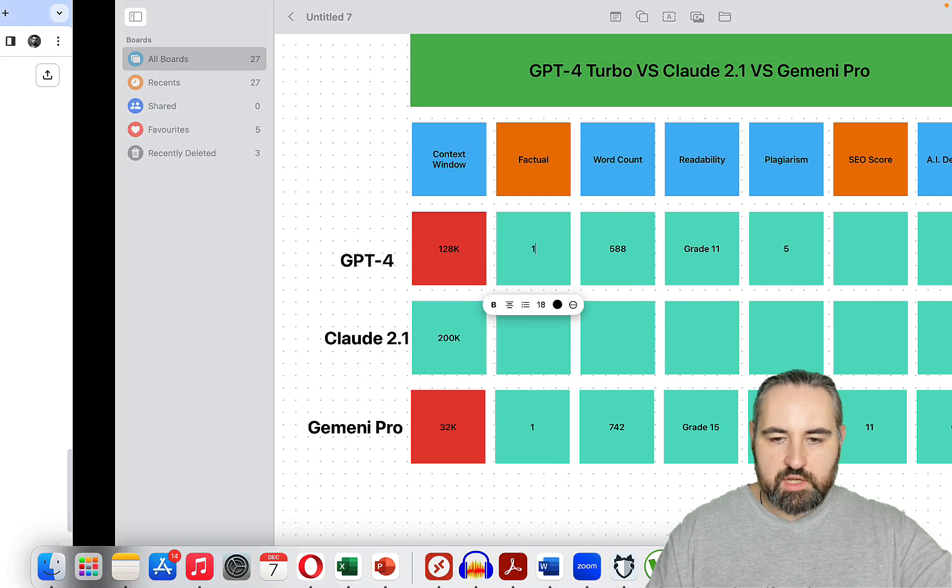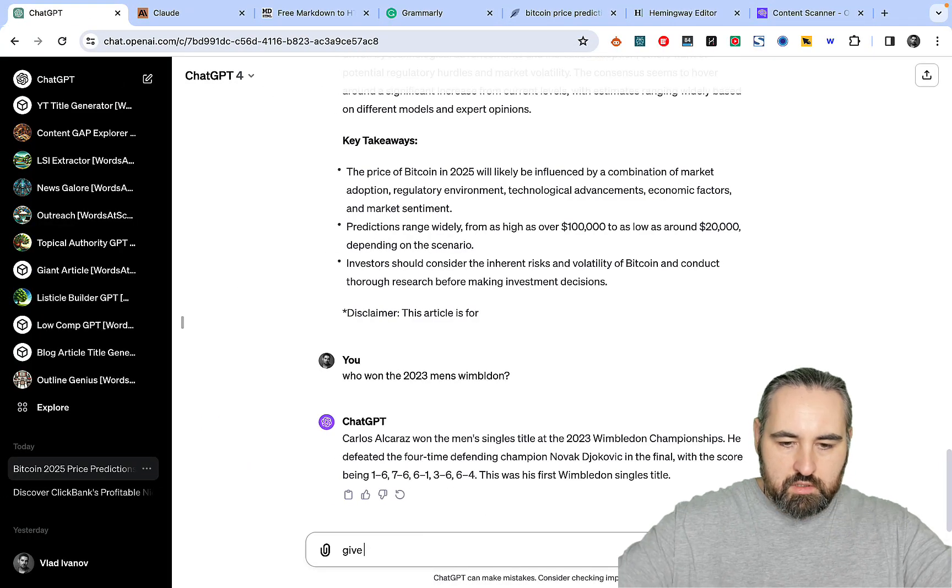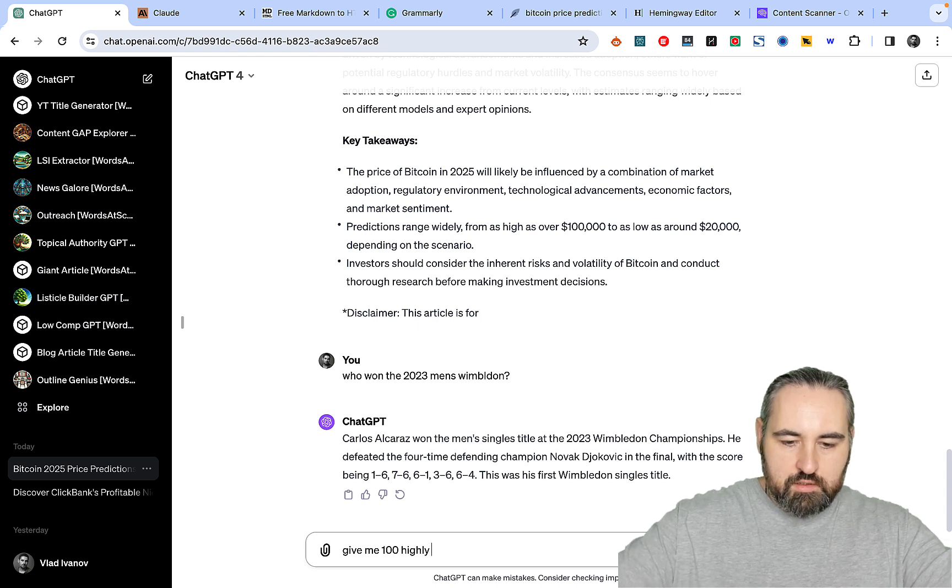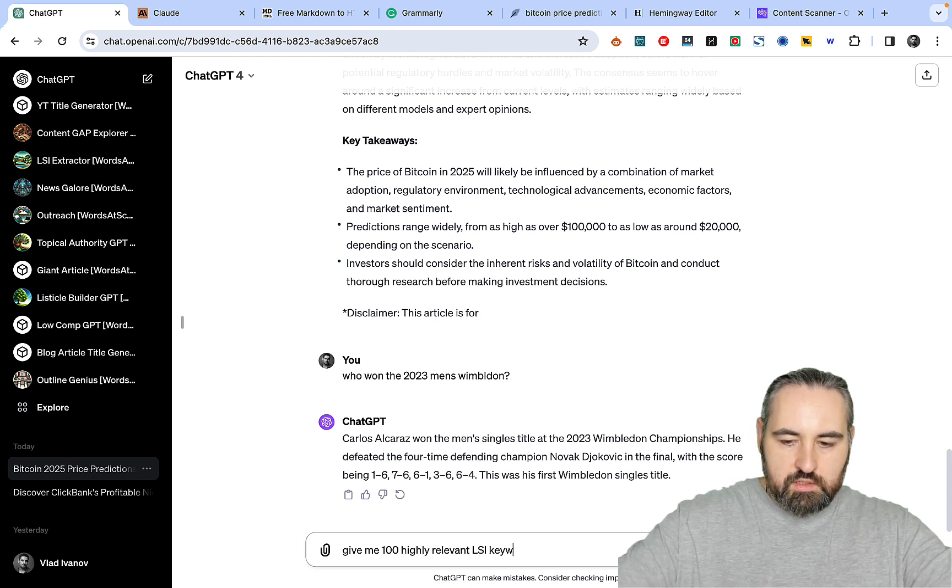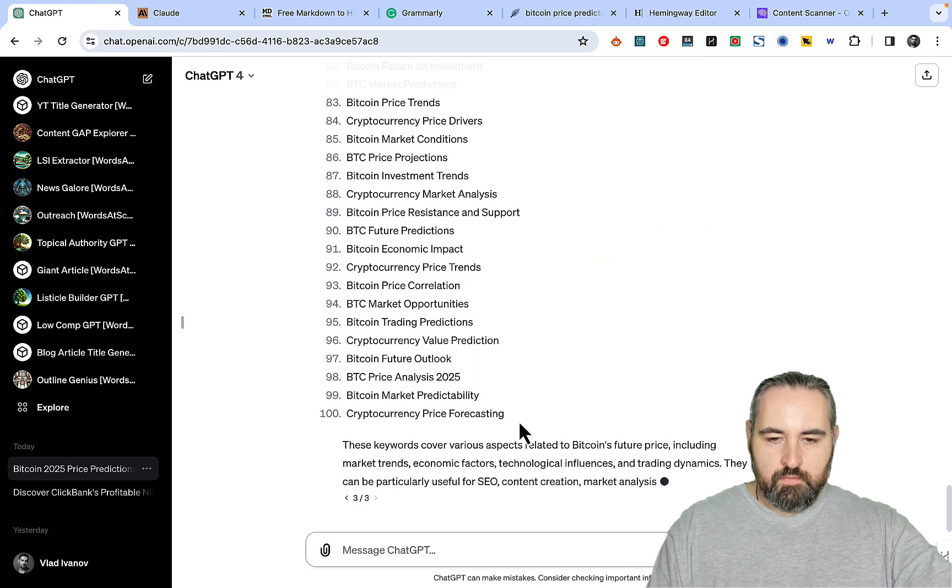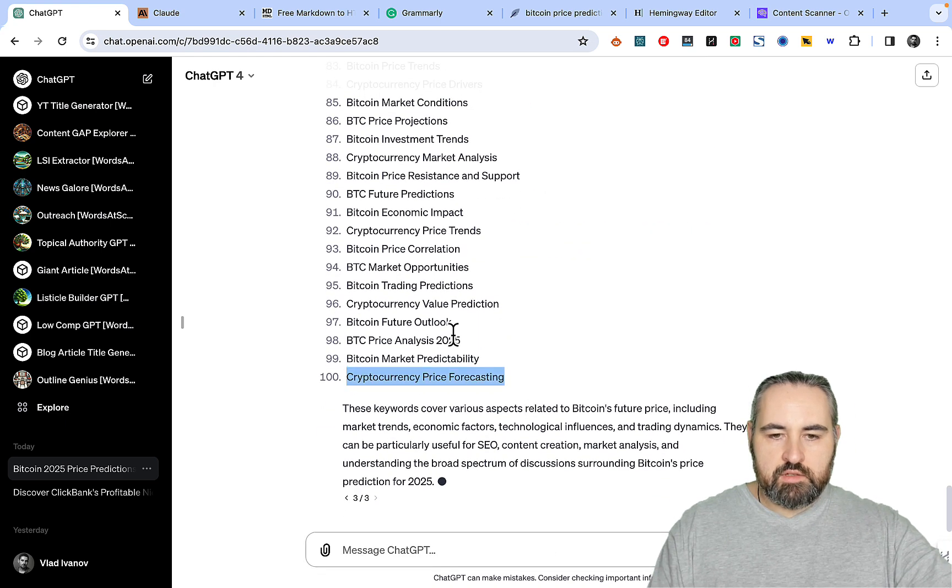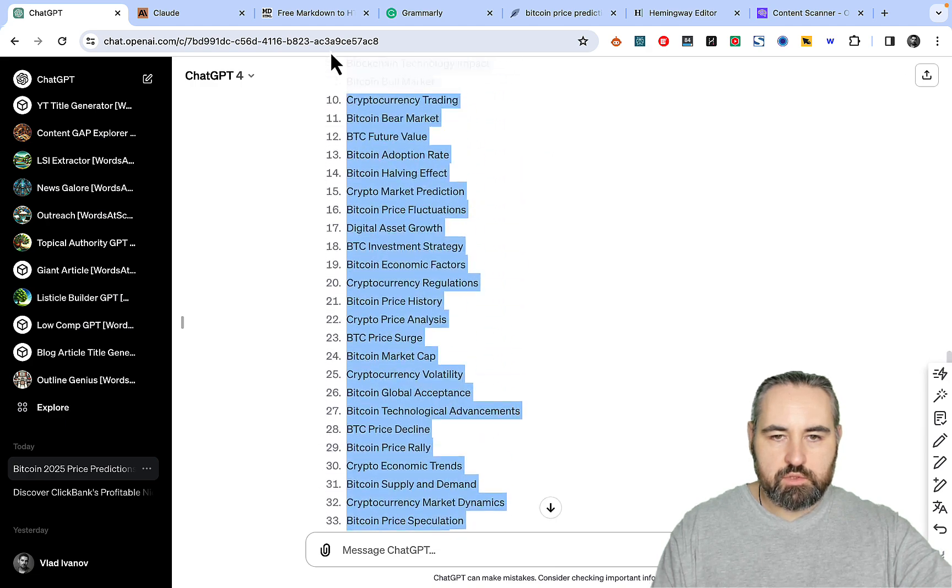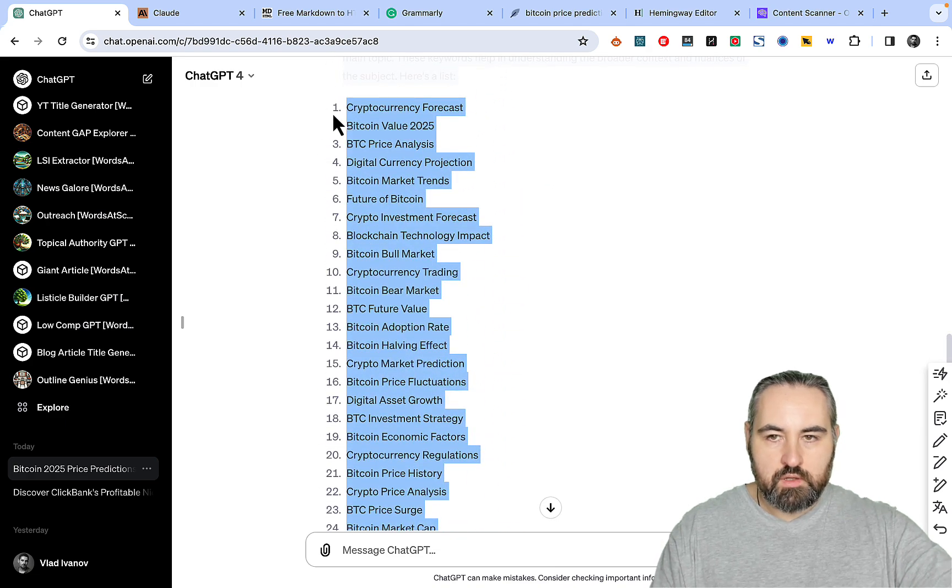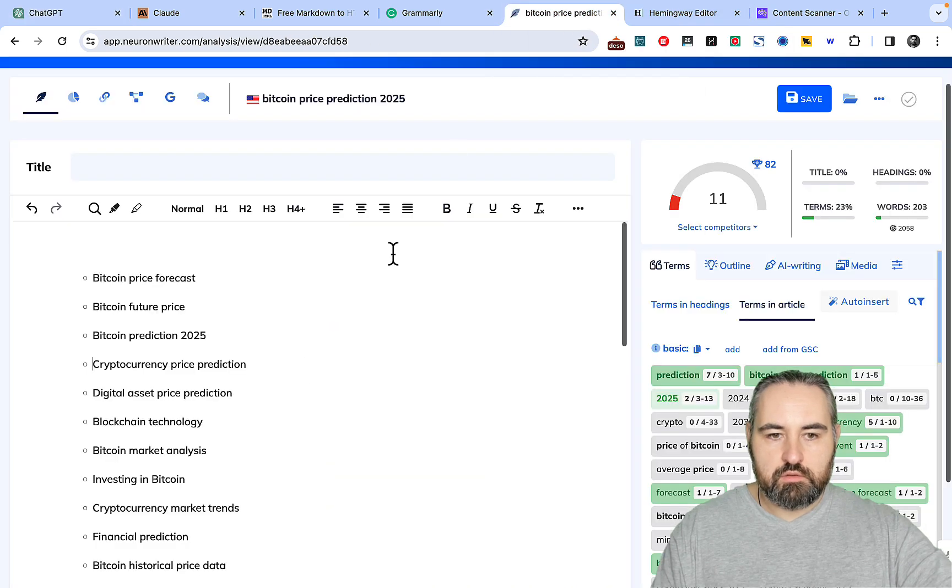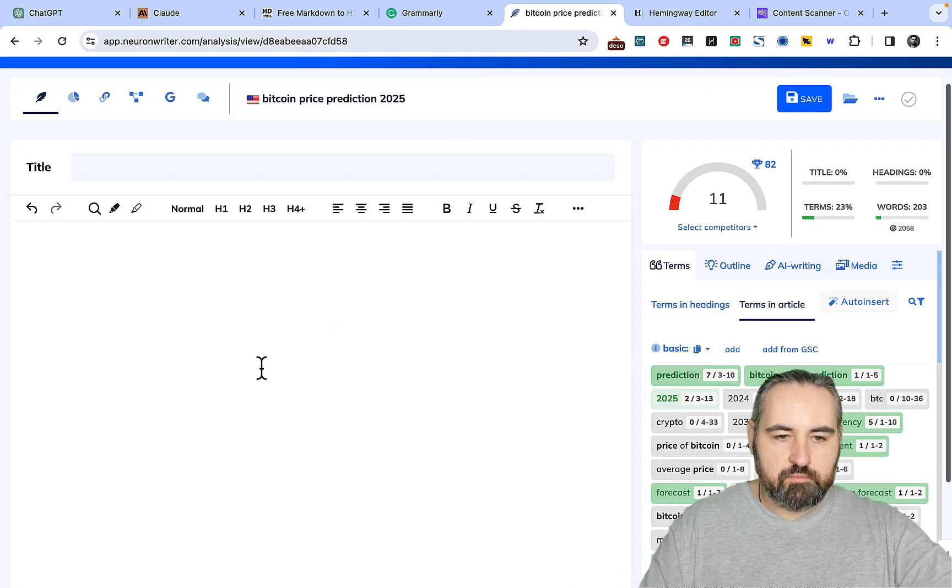And now let's use exactly the same prompt as before. Give me 100 highly relevant SEO keywords for... I didn't get the network error this time around, which is good.